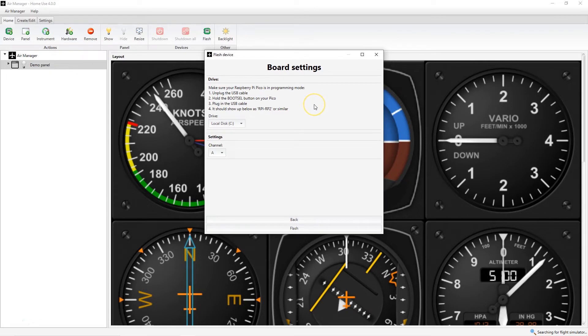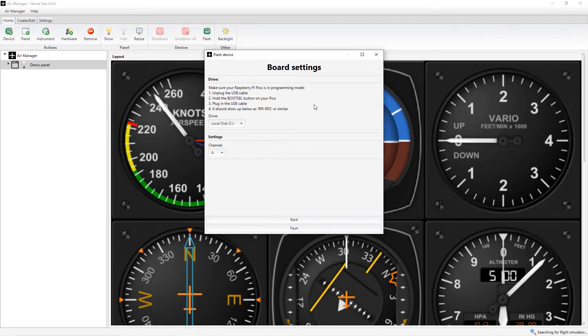Then follow the four steps as shown on the dialog. First unplug the USB cable, then hold the boot button on the Pico, and plug in the USB cable.